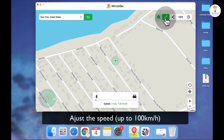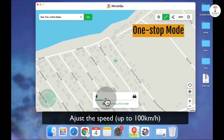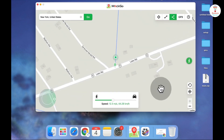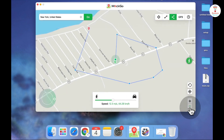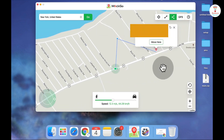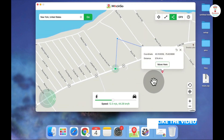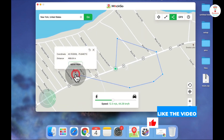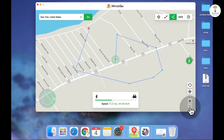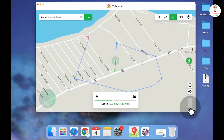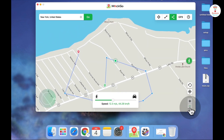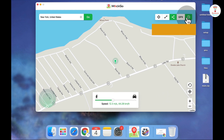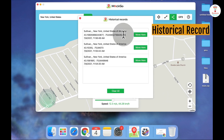You can adjust the speed, move anywhere on the map, and zoom in and out of the map. You can add a multi-stop by clicking on the option and choosing the location. Choose the start point and start it — you can stop and pause it anywhere you want.